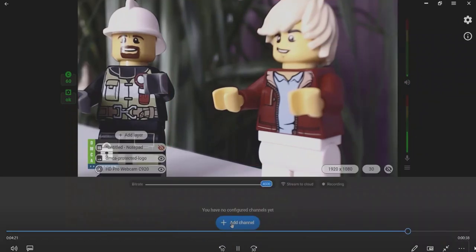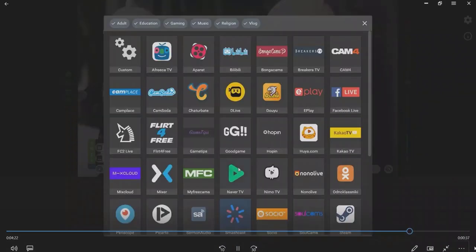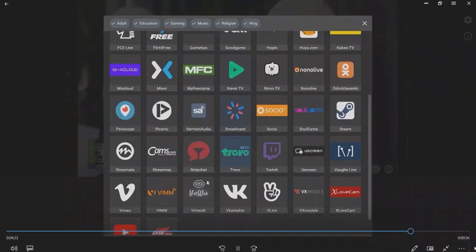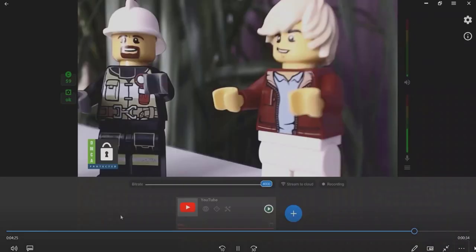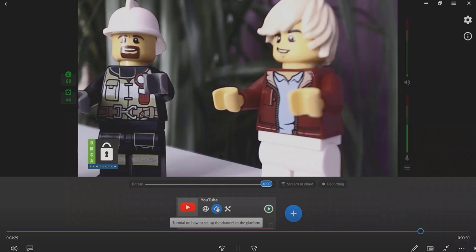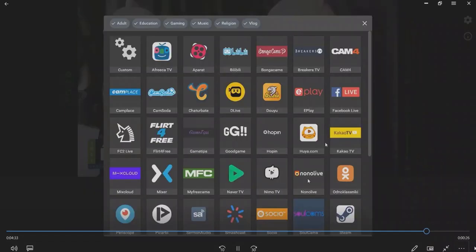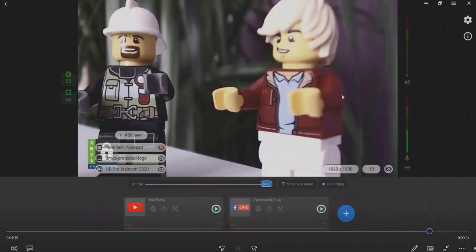Click the Add Channel button to add other platforms. Then choose a website to be added to stream your video. Follow the platform's instructions to go live, or watch our video tutorials if you need more help.